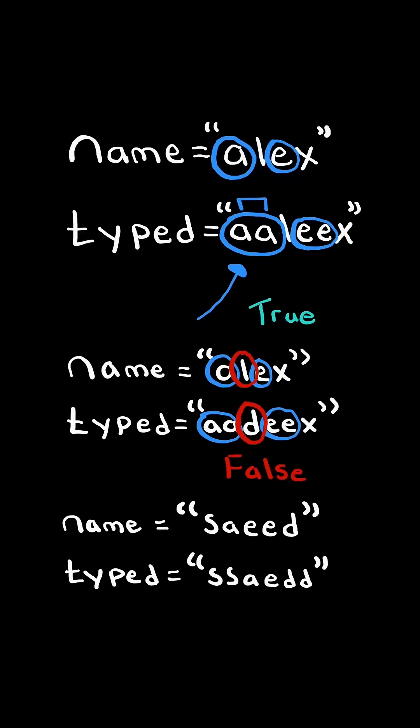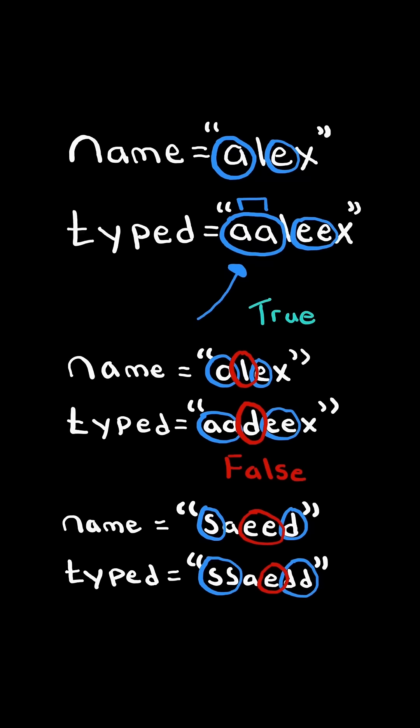And finally, consider this example. There are some characters that are long pressed, but notice it cannot possibly be our name because it's missing the two E's, so we return false. We will solve this in O of the length of type time.